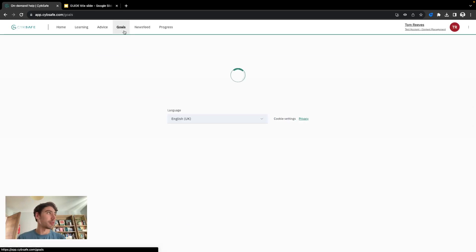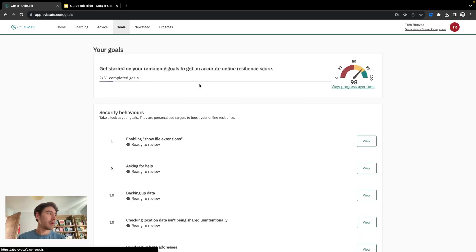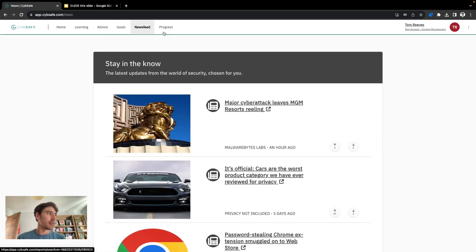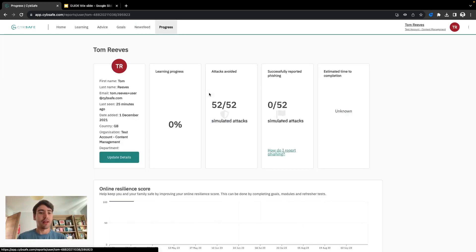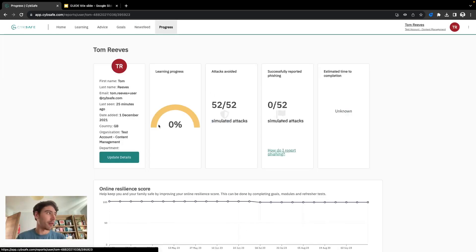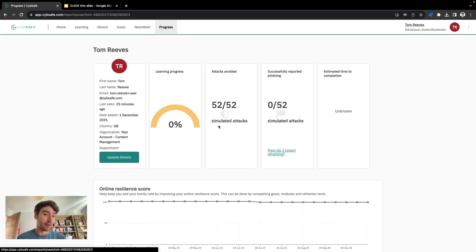As I mentioned before, goals can all be found within the goals page here, news feed as you saw before, and then a progress page to see how I'm doing when it comes to the cyber security platform and how far through I'm getting when I complete so I can get access to a certificate and seeing what my resilience score is over time.